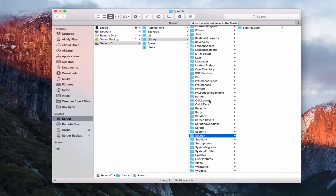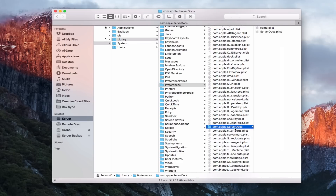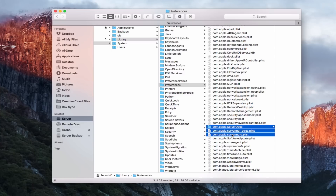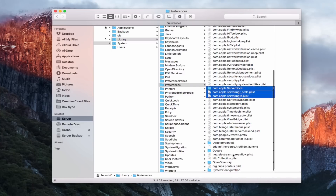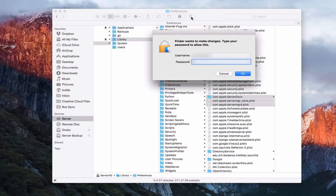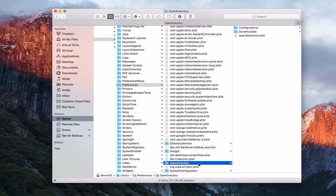There are a few more files we need to remove. Come down to the Preferences folder — we want to remove anything related to server. You can see we've got a server docs folder and server manager preference files. Select those and get rid of all of them. Hit the trash can, authenticate, and remove those plist files. You'll also see one for Open Directory — we'll let that one go as it's pretty standard. Also check in Privileged Helper Tools to see if there's anything there; in this case there isn't.